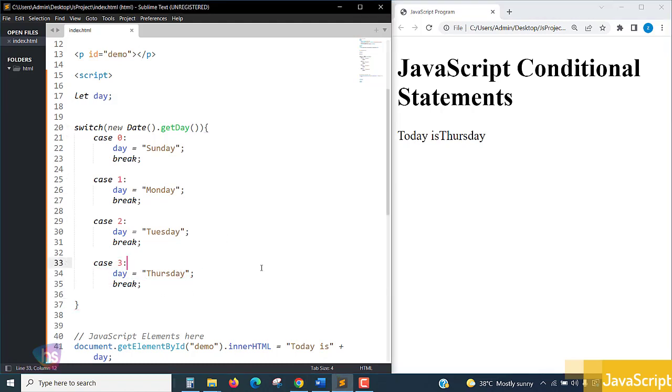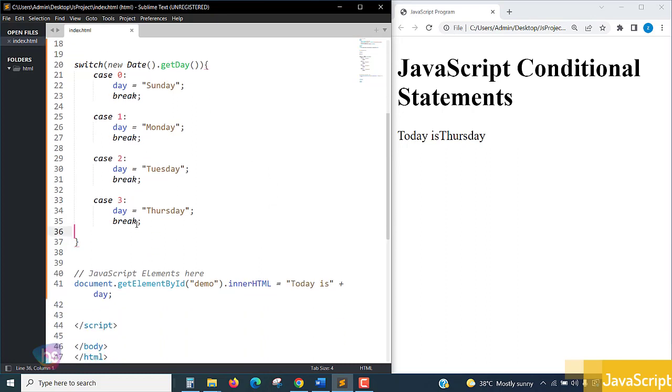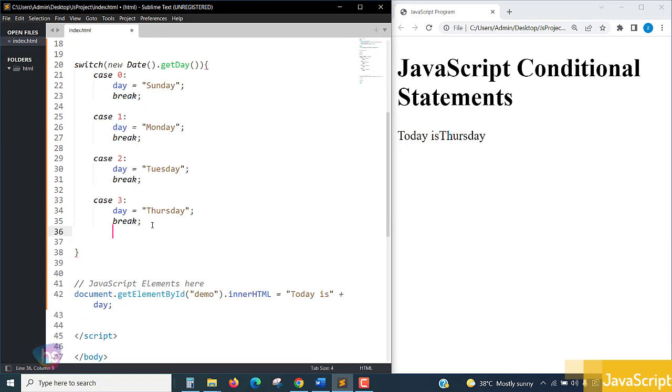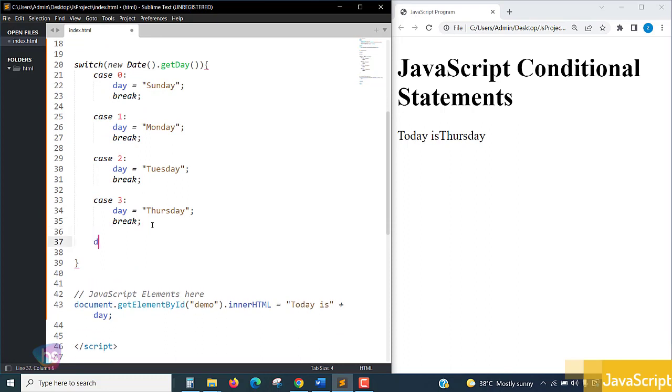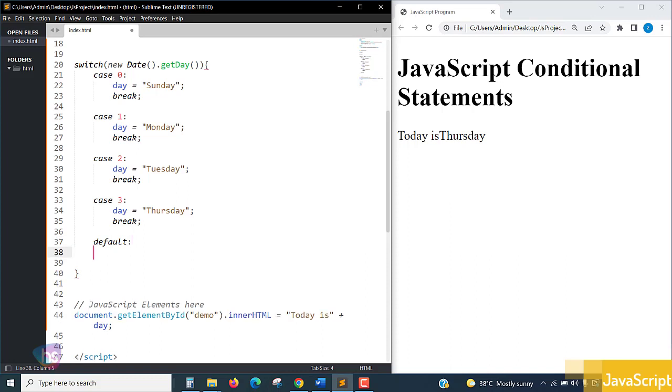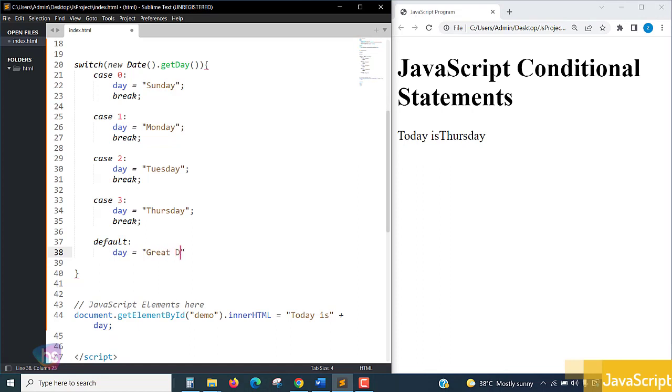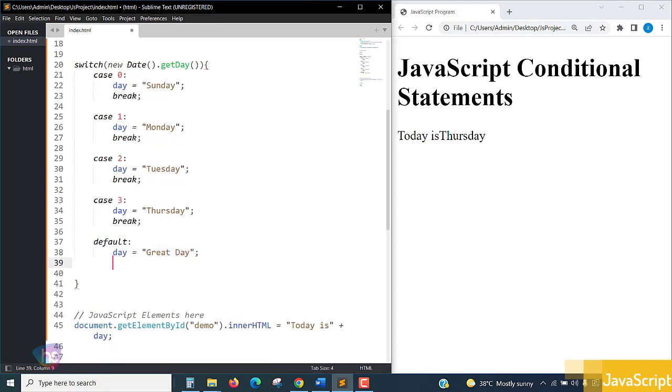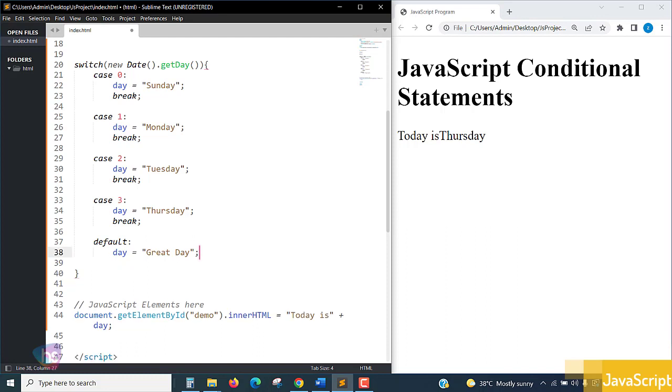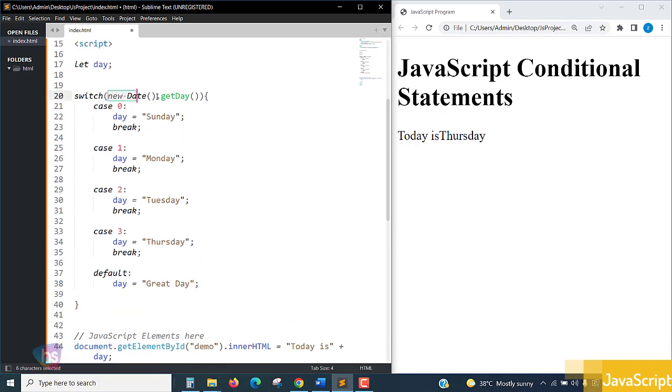Now let's extend this to see how break and default work. After the cases, I'm adding one more: default. With default, if nothing is matching the switch expression, by default the switch case will enter into this particular area. I'm defining 'Great Day' in the default.